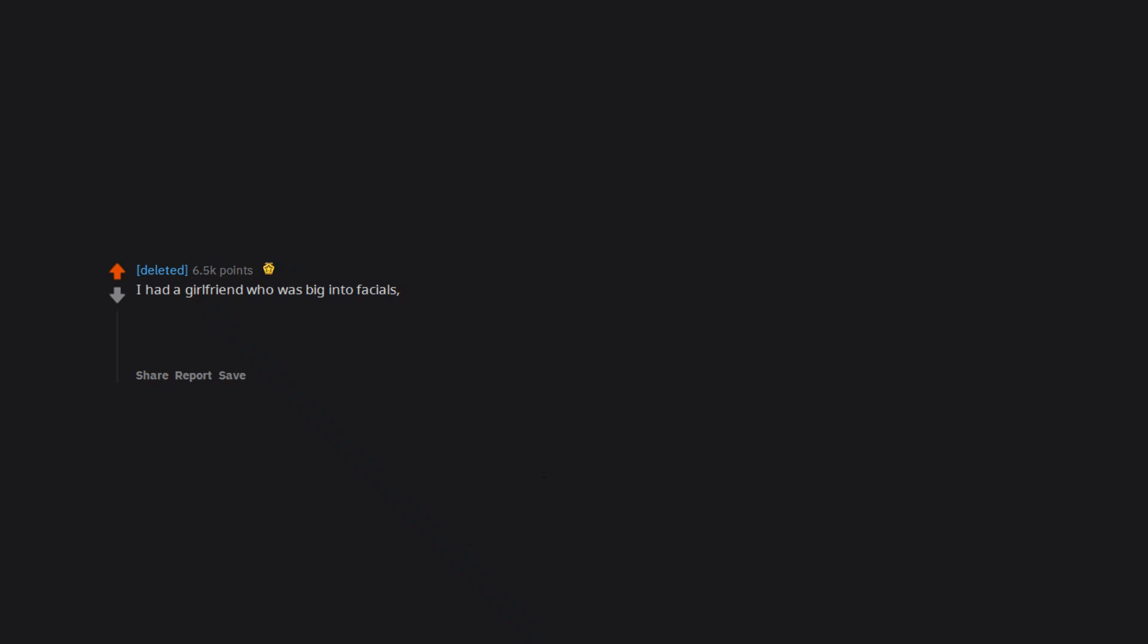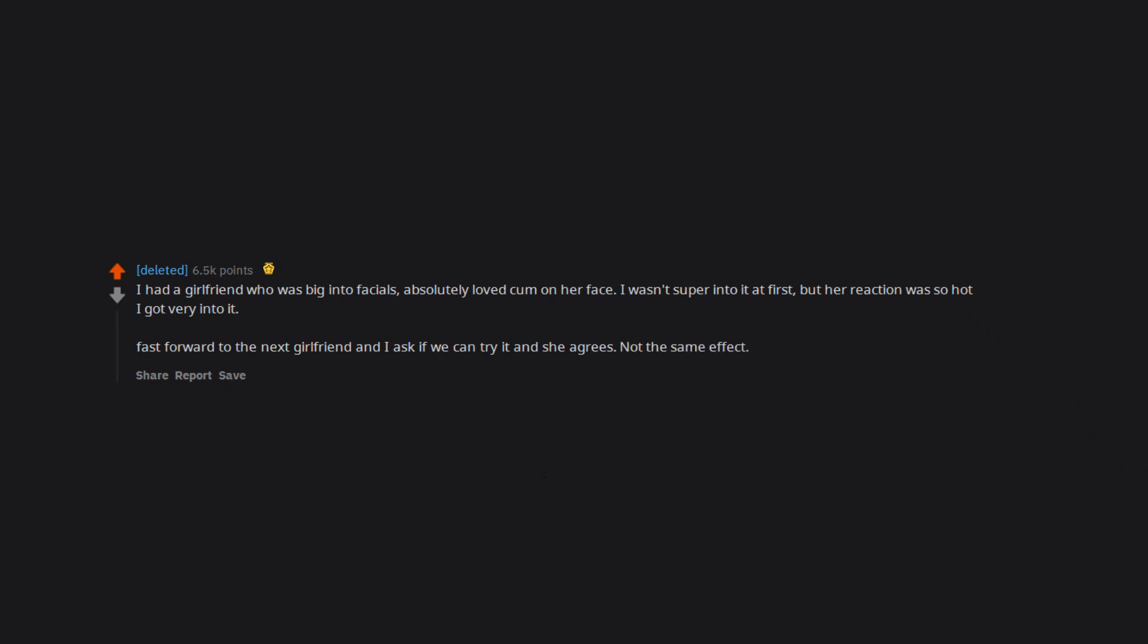I had a girlfriend who was big into facials. Absolutely loved cum on her face. I wasn't super into it at first, but her reaction was so hot I got very into it. Fast forward to the next girlfriend and I ask if we can try it and she agrees. Not the same effect. She looked like this.